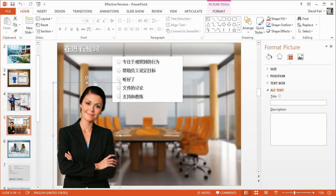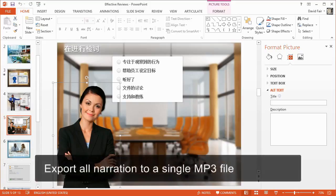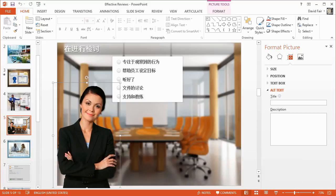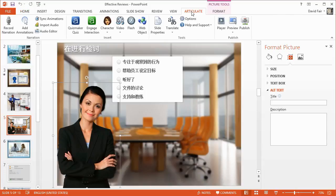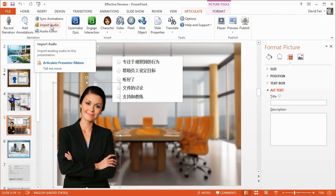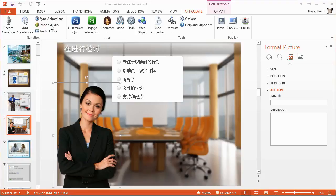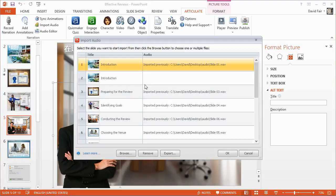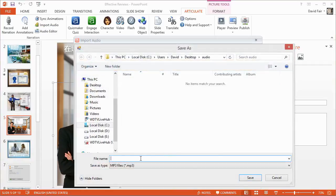There's a new feature in Presenter that lets you export your entire narration to a single MP3 file — great for learners who need an audio-only version of your course. To use it, come up to the Articulate tab on the ribbon and click Import Audio. This shows you all the narration in your course, whether imported or recorded. Then at the very bottom, click Export and give it a name to export it as an MP3 file.